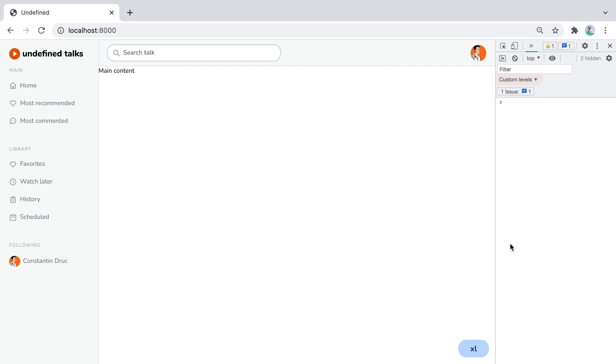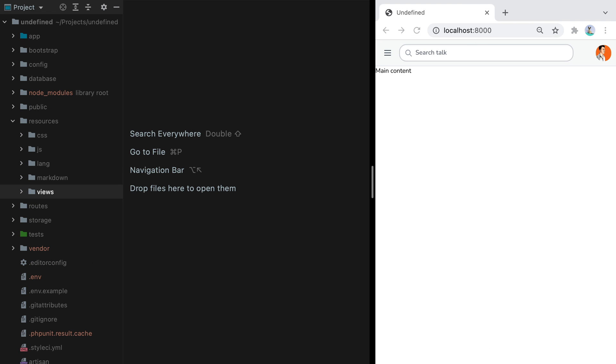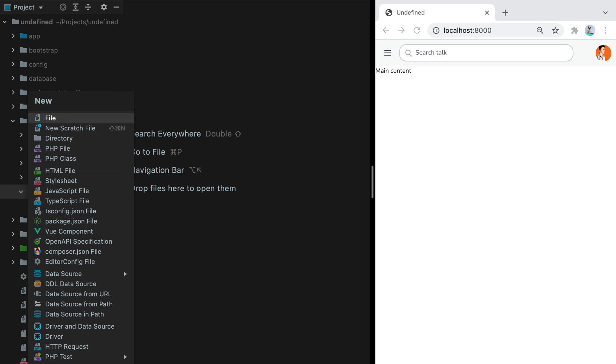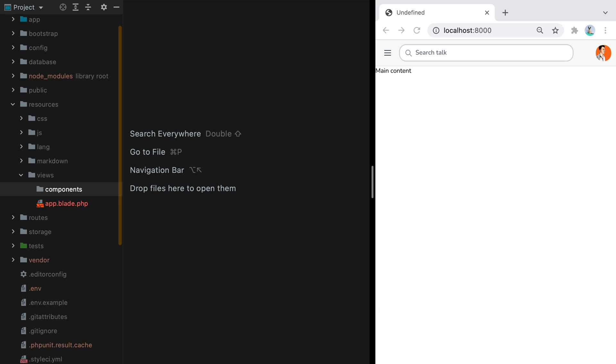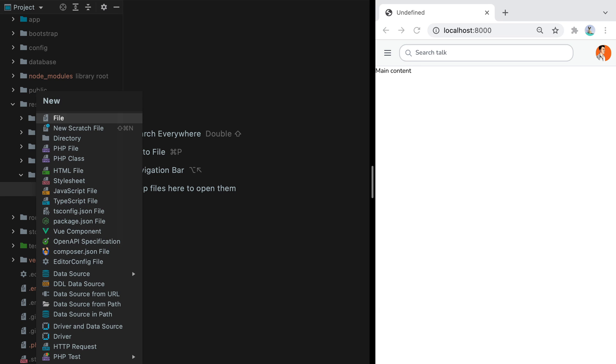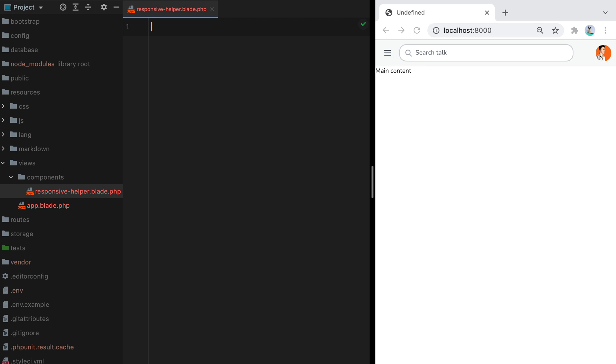Here's how you can make one for your Laravel application. Go to resources, views and create a components directory if it doesn't already exist. In here create a new file called responsive helper.blade.php.